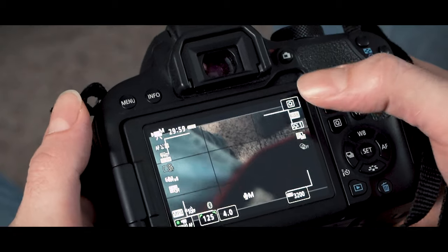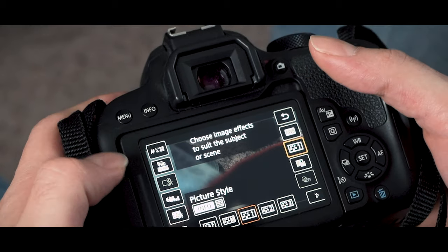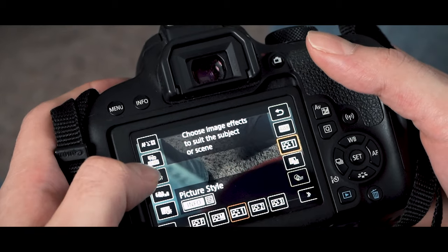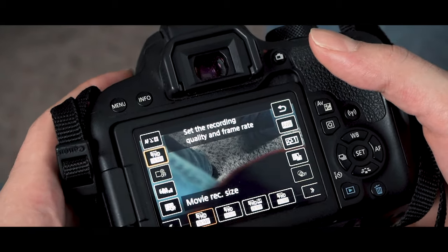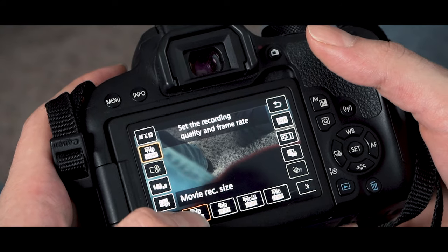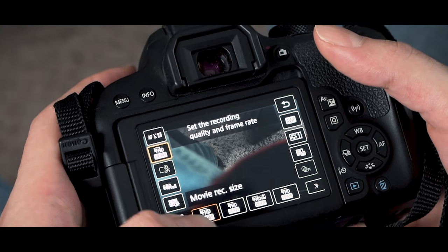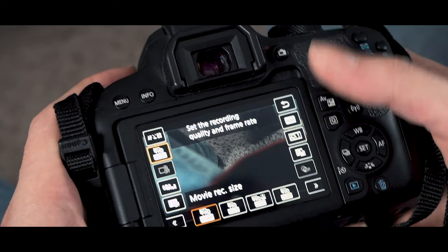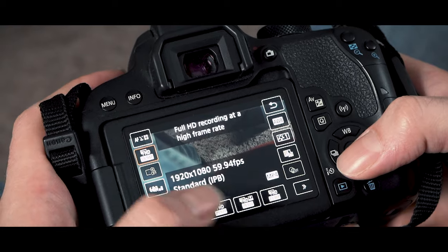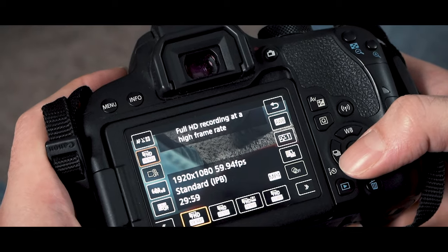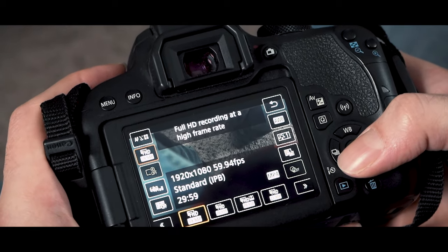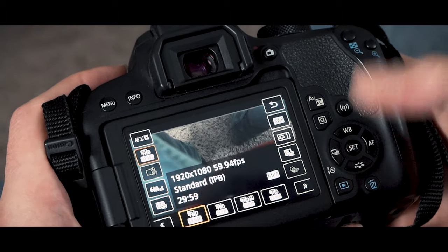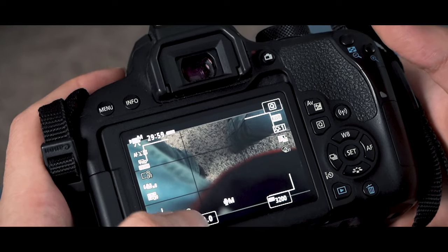Press that Q button again, click this button up there, make sure you're on full HD. So that's FHD, that's going to be that 1080, 1920 by 1080, 59.94 frames. Click that.